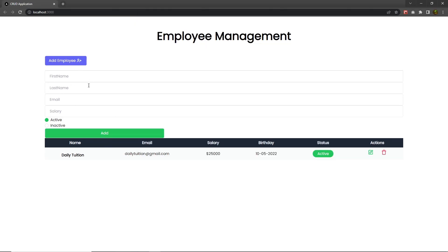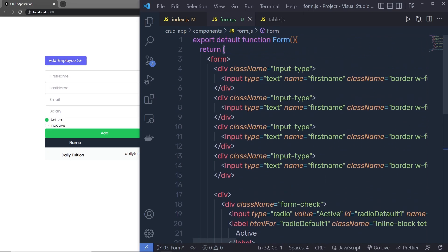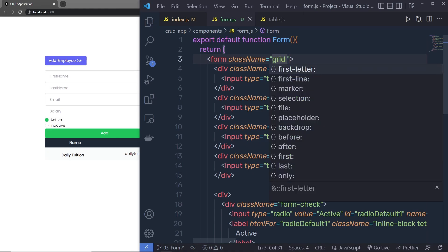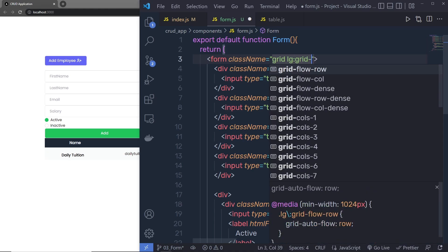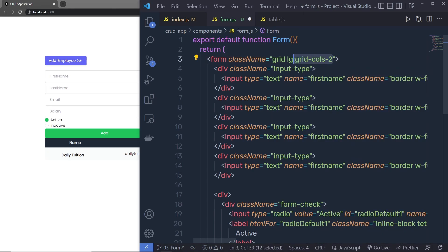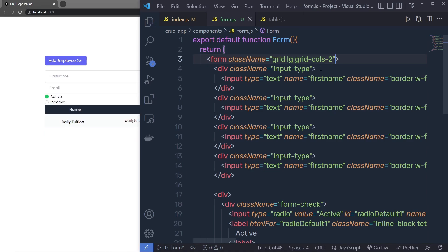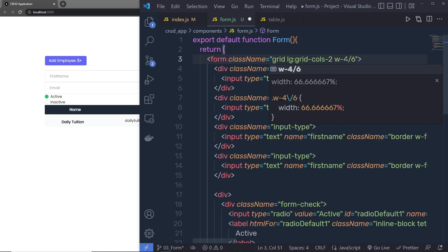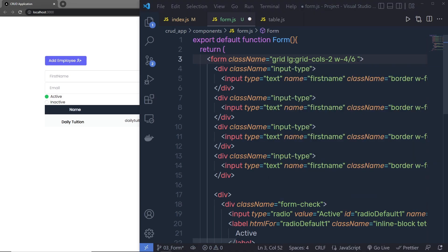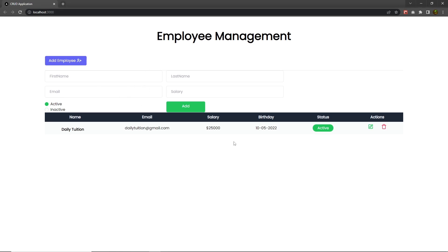Now I want to align the form properly. On the form element I'll add class names: 'grid' for a grid layout, then 'lg:grid-cols-2' for two columns. Save and you can see the two-column layout. I'll also add 'w-4/6' for 66 percent width and 'gap-4'. Save the changes and the form layout looks good. I also want a date input text box, so let me prepare for that.